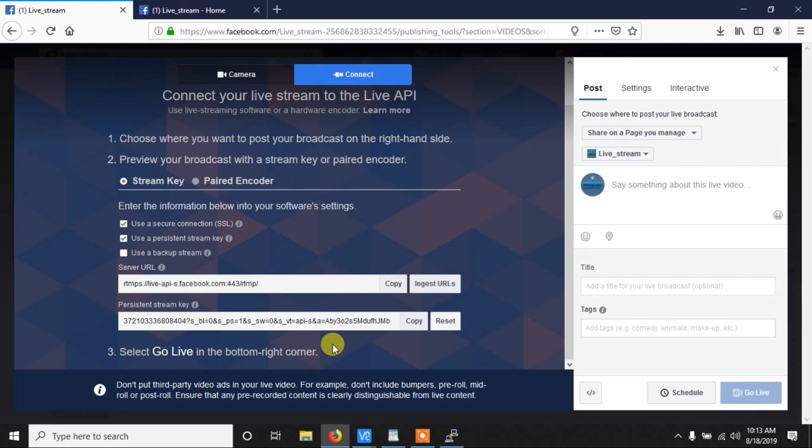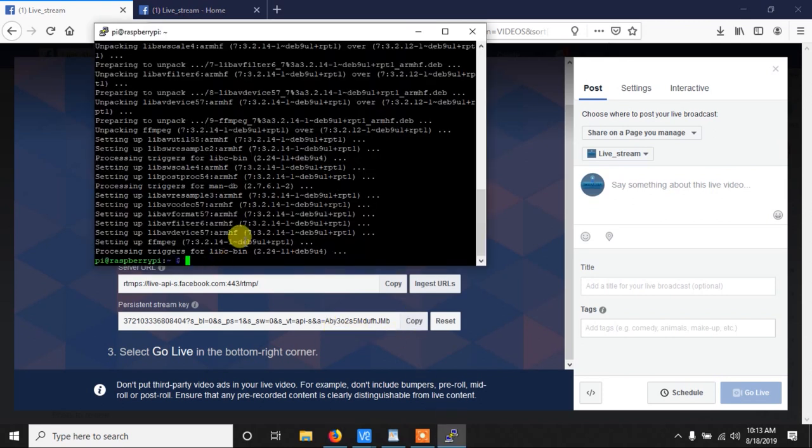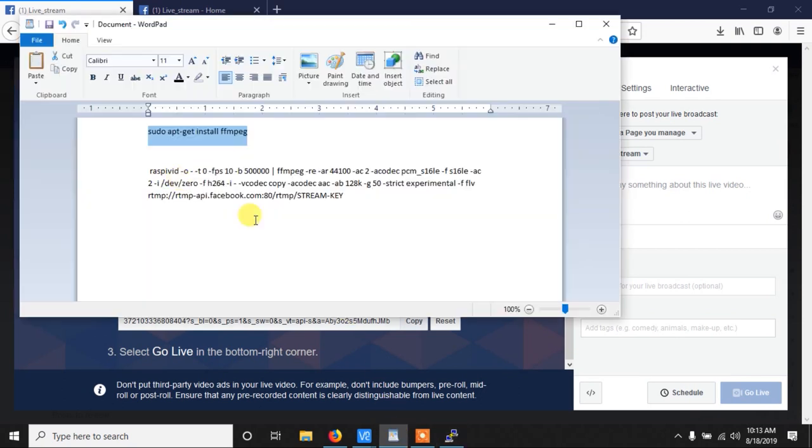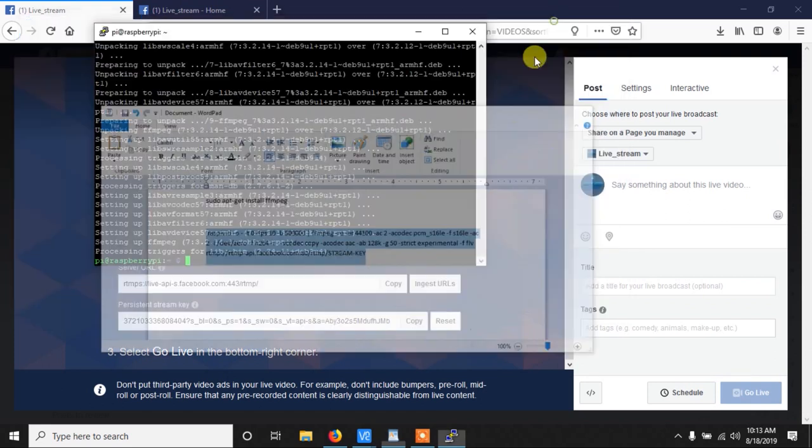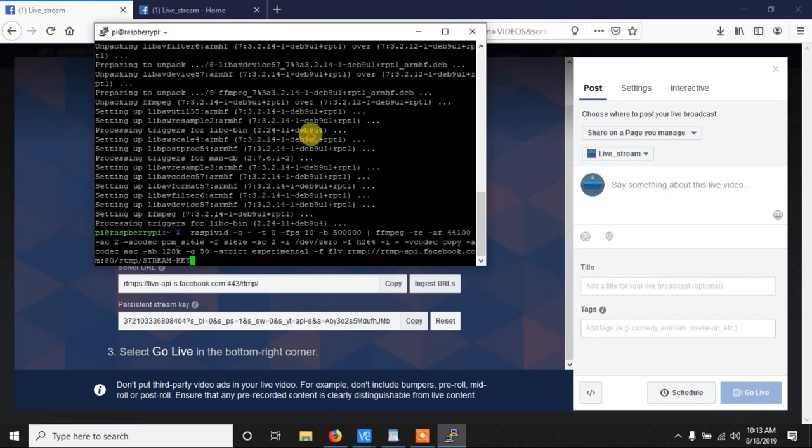Then we have to copy this code and use our code. So now let's write the code here. This is the command we need to use. I put the command in the description, so you don't need to write it. You can copy it from there.